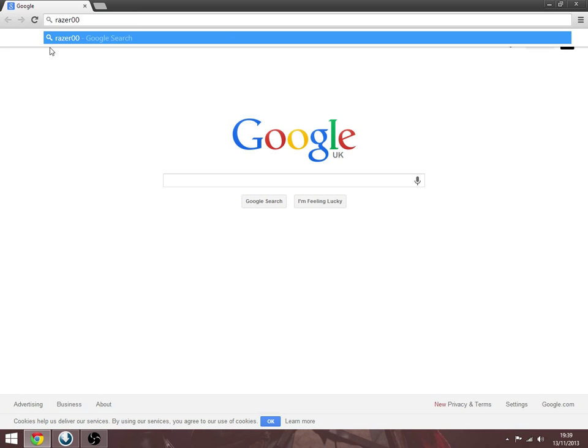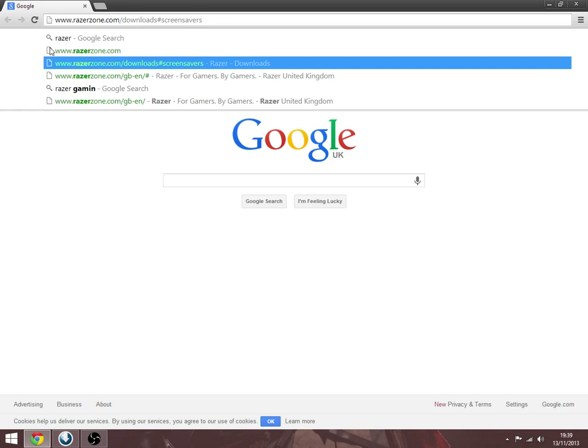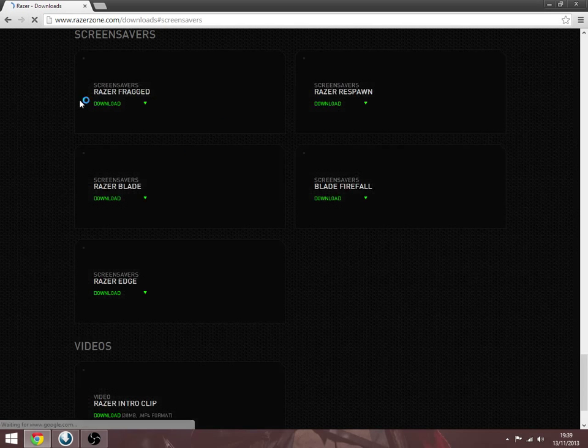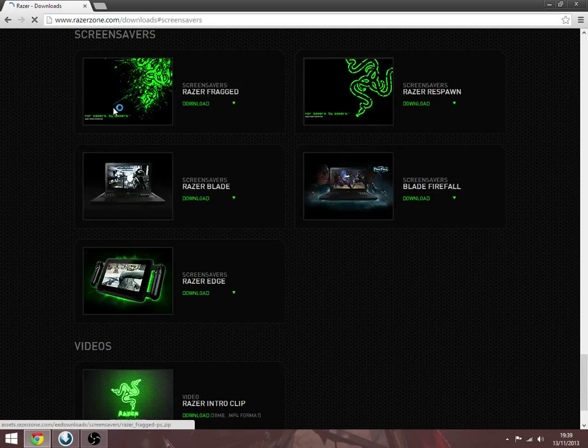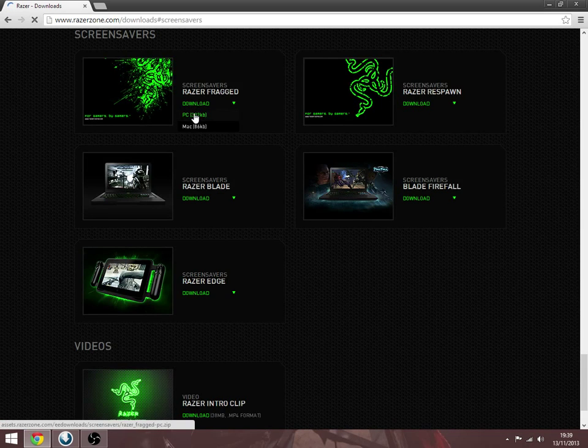You go to RazerGameMode, GameZone, this actual website here, and you want to click this, and it'll be here, and you want to click download PC.